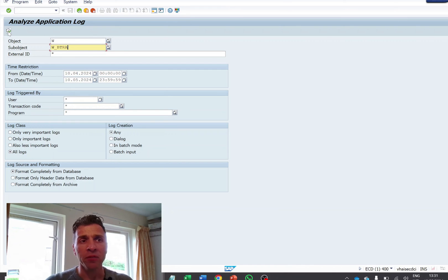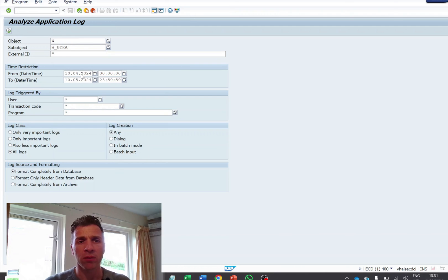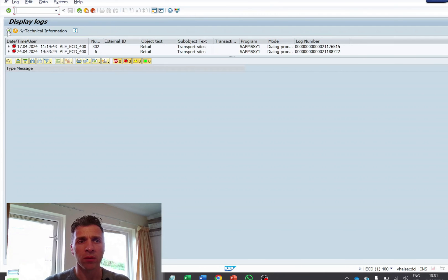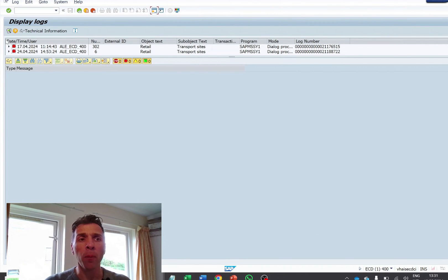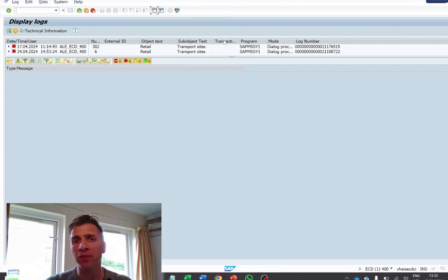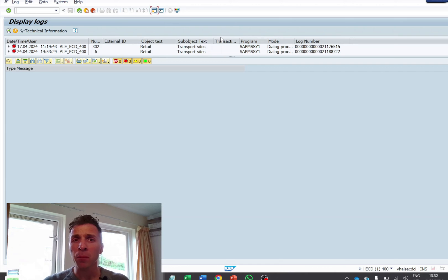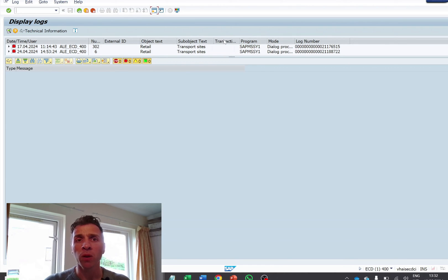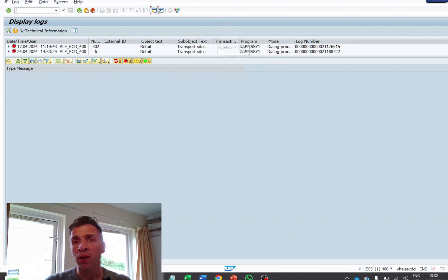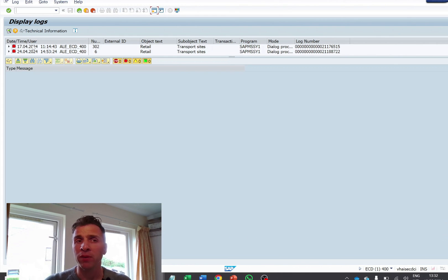In this case, I want to see the log for transportation sites. Here at the top, I have the header with the object, sub object. In this case, the transaction code is not maintained. It's something provided by SAP. If it's a customized program, you can ask the developer to just add to the message. And here the program name, you see it's a very standard program name. It's not Z here and the log number.